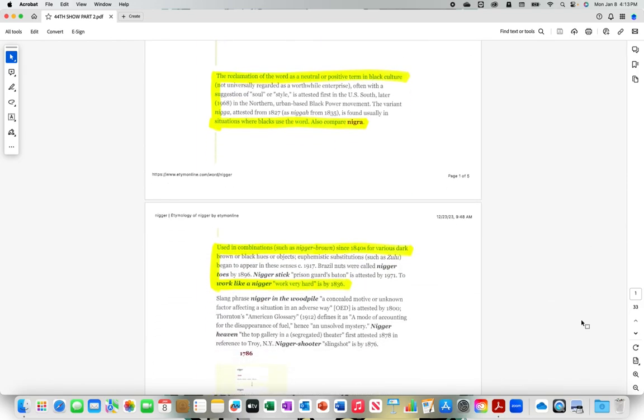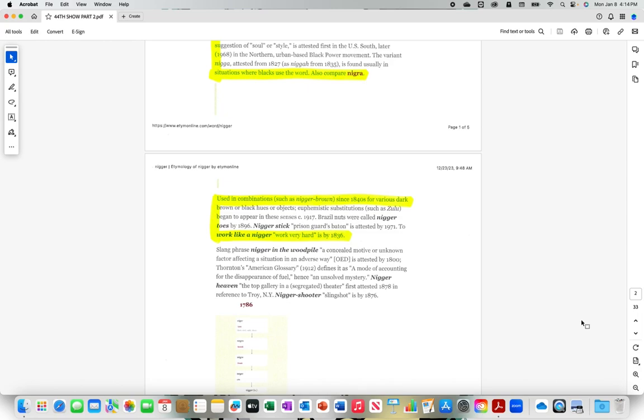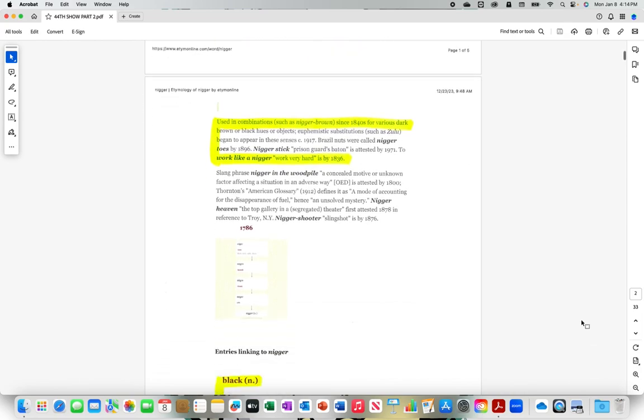Used in combinations such as N-I-G-G-A brown since 1840s for various dark brown or black hues or objects, euphemistic substitutions such as Zulu began to appear in these senses in 1917. Brazil nuts were called n-i-double-g-e-r toes by 1896. N-i-double-g-e-r stick prison guard's baton is attested by 1971. To work like a n-i-double-g-e-r, work very hard, is by 1836.